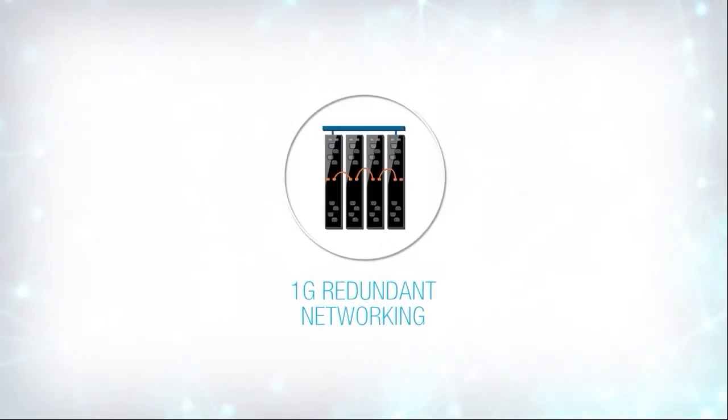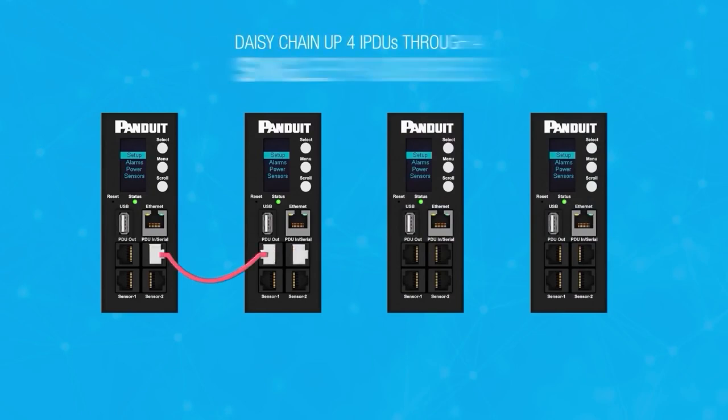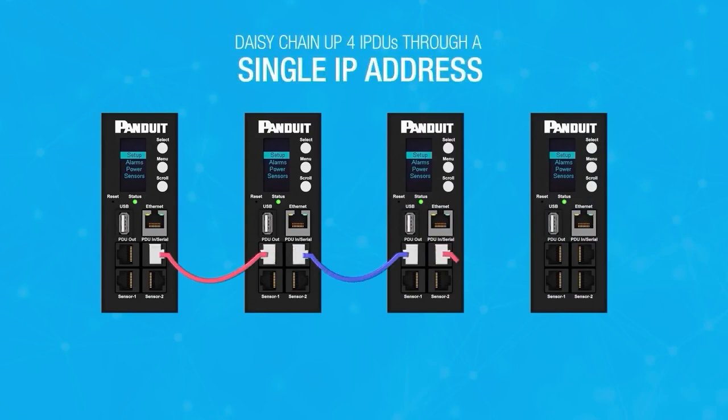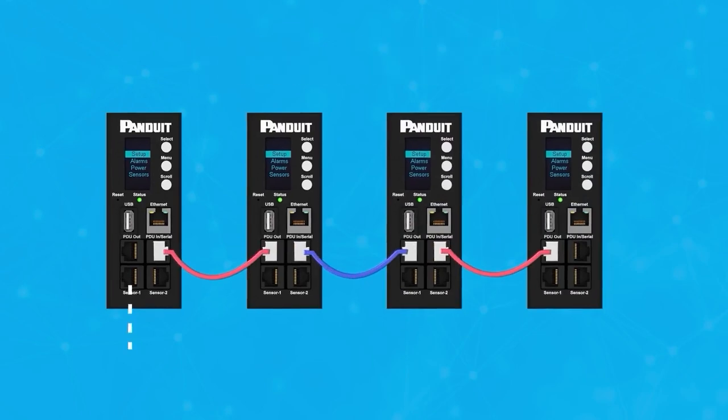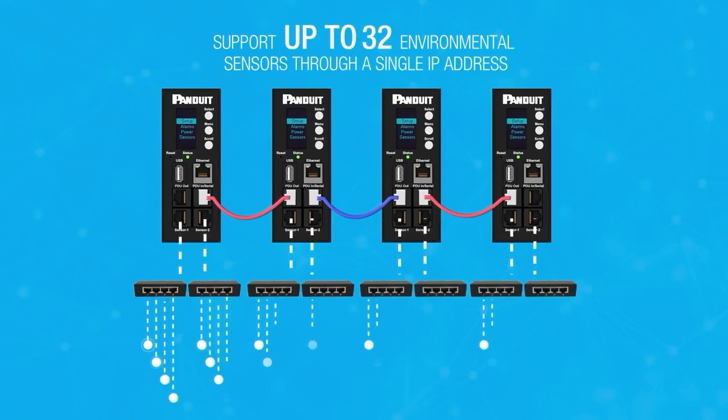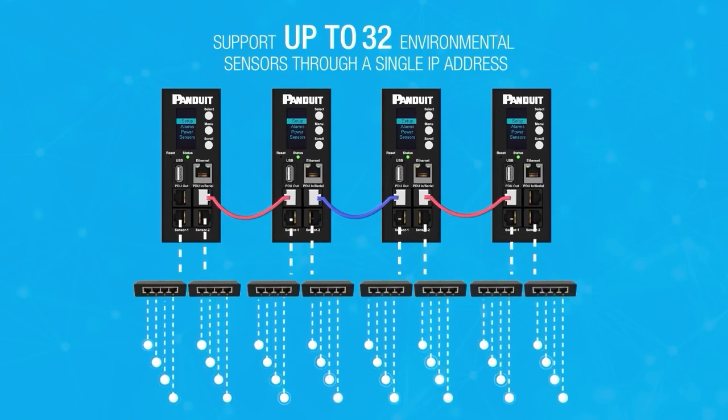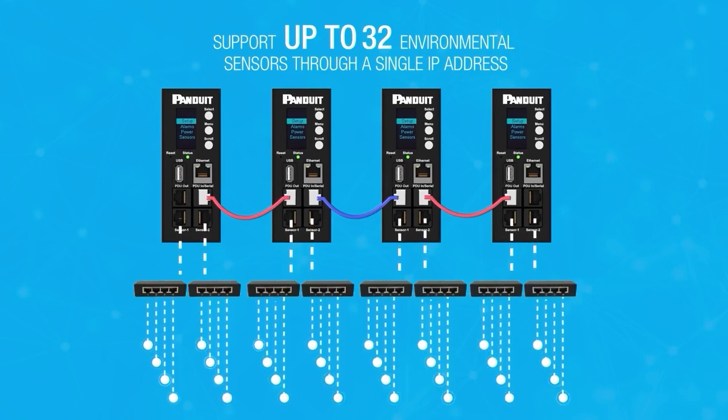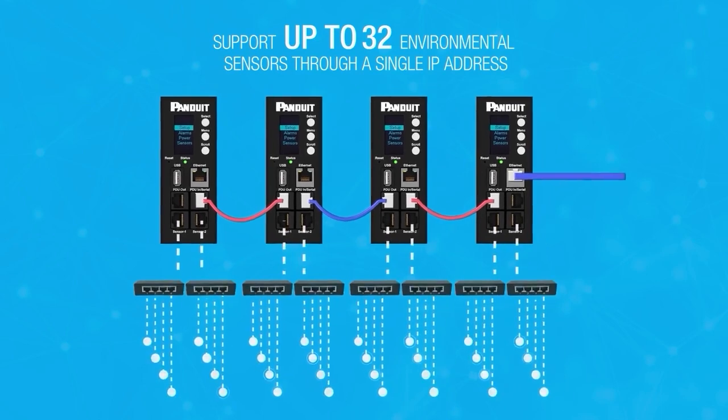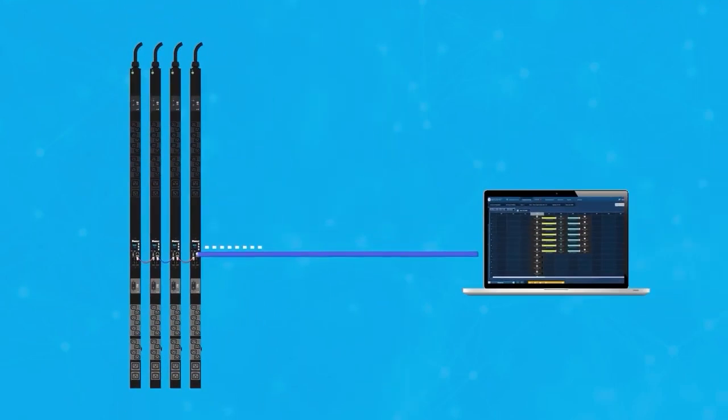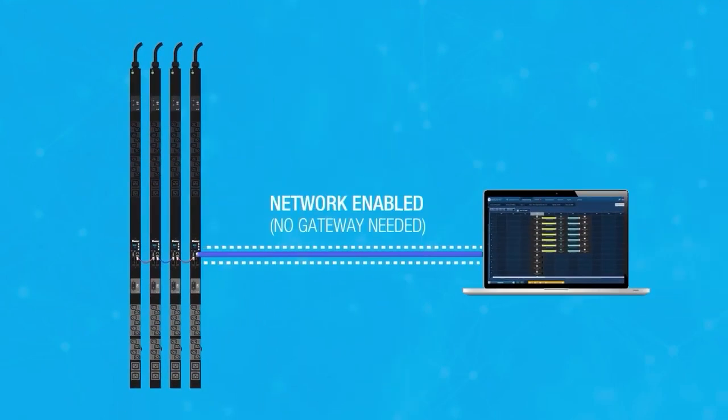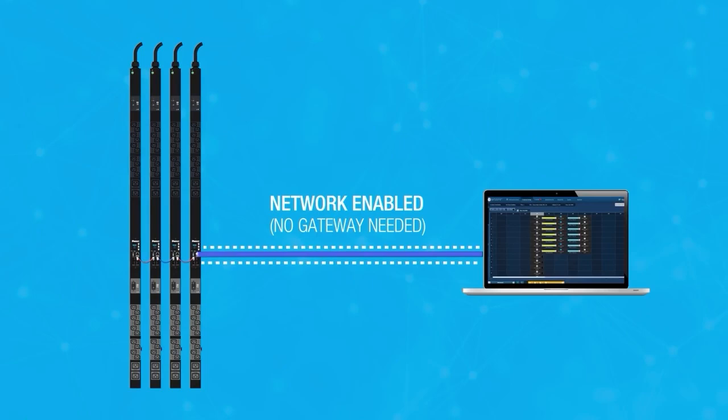With the G5 PDU's ability to daisy chain, it's possible to control four IPDUs and up to 32 environmental sensors, all from a single IP address. In addition, the ethernet port and built-in intelligence allows direct two-way network communication without the need for a gateway.